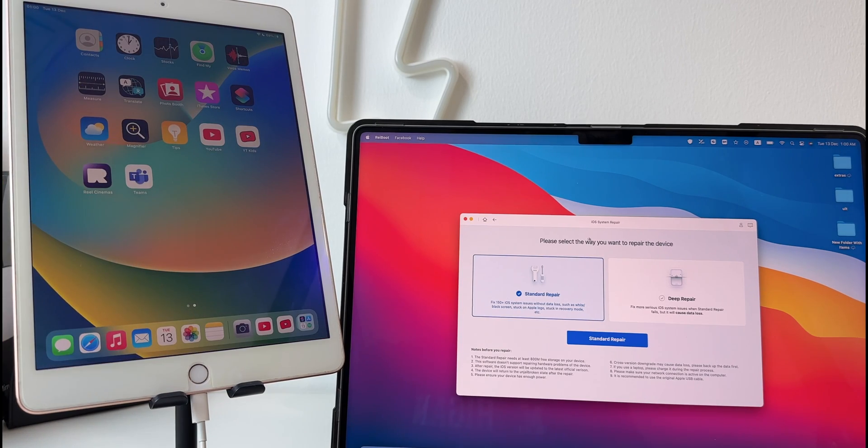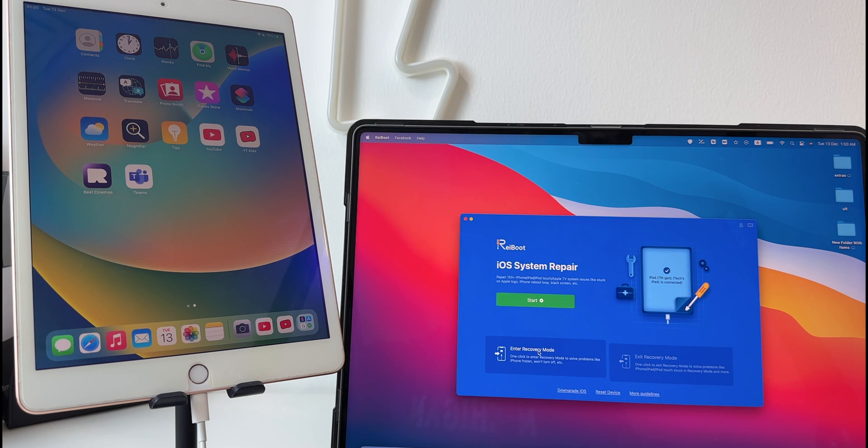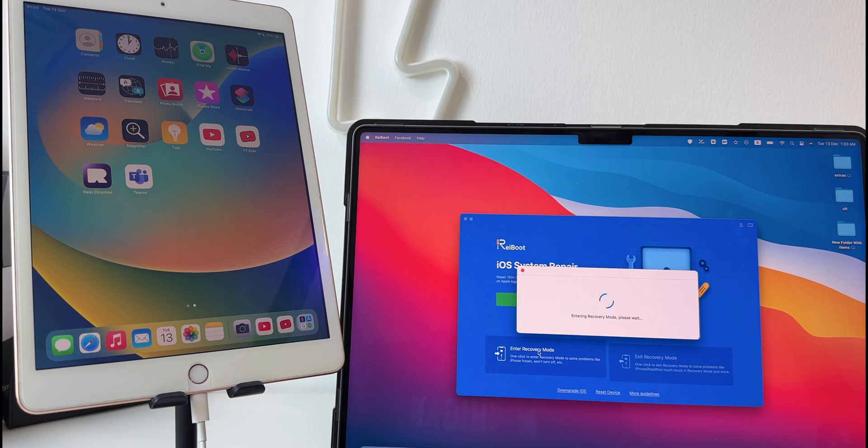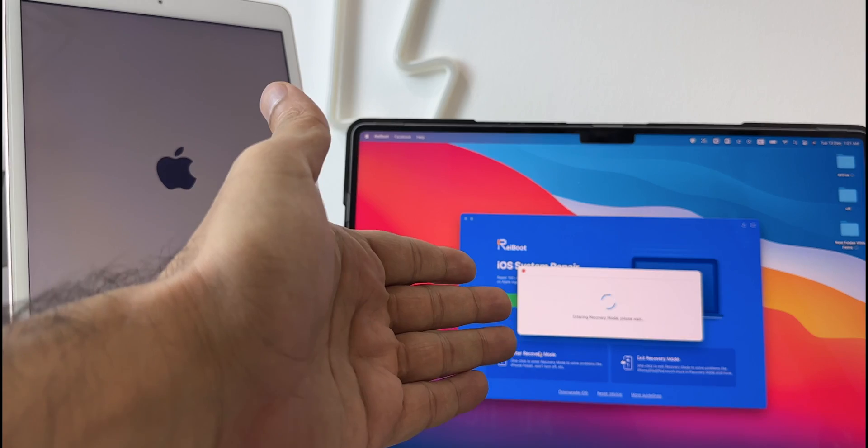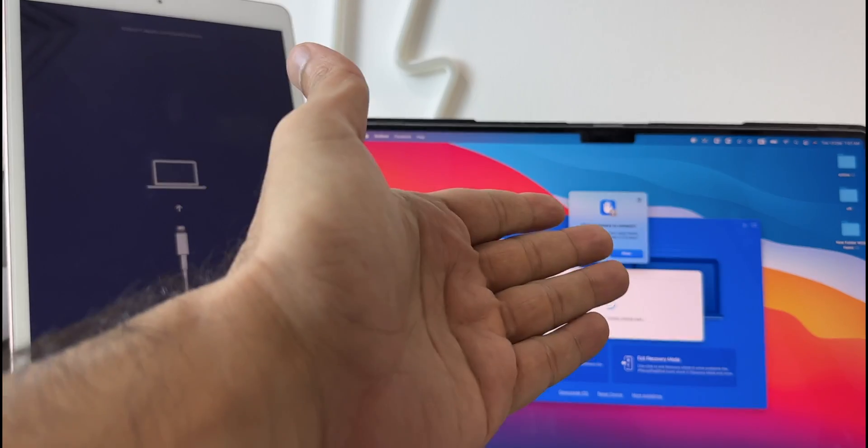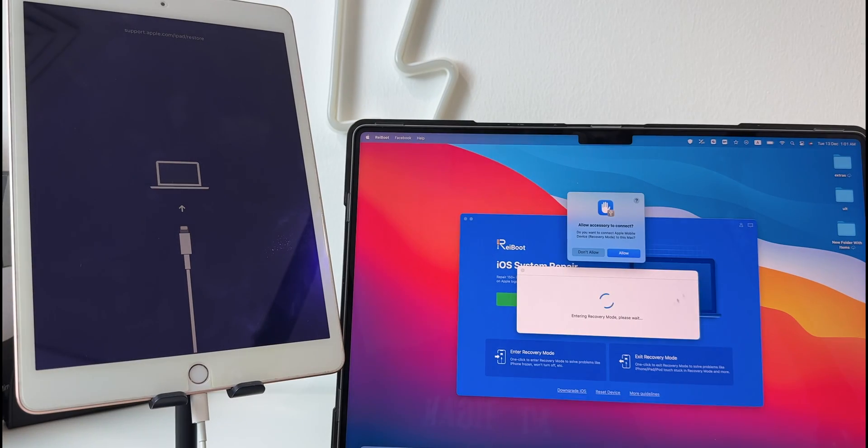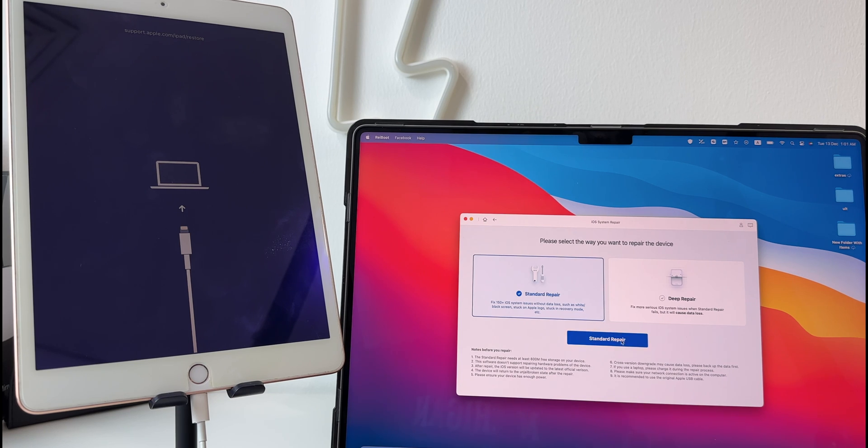Now if you face any issues like iPhone doesn't turn on or stuck on Apple logo, you can simply go to recovery mode by clicking on enter recovery mode option. Once your iOS device is in recovery mode, click on start.